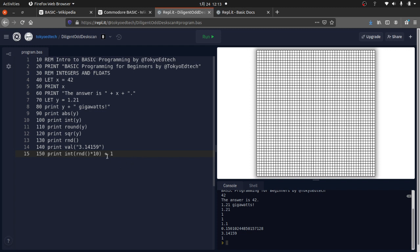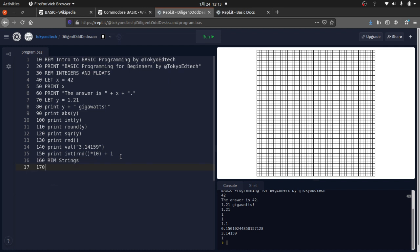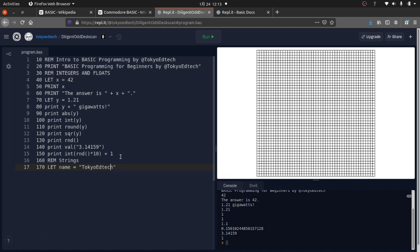Moving on to strings. I'll create a string: '170 LET name = "Tokyo EdTech"'. In this version LET is optional, but in many versions it is not. In Commodore BASIC you'd have to add a dollar sign at the end of the variable name to indicate it's a string — and interestingly, Commodore BASIC was actually made by Microsoft, which is a fun bit of history worth looking up.